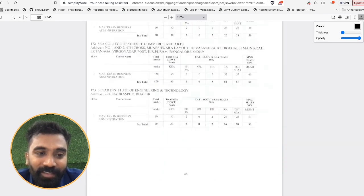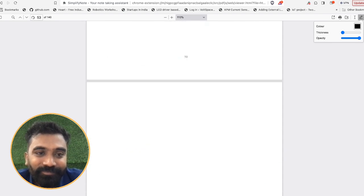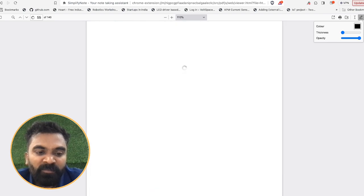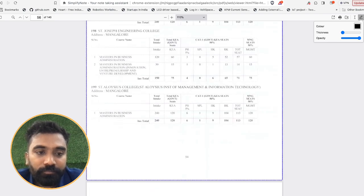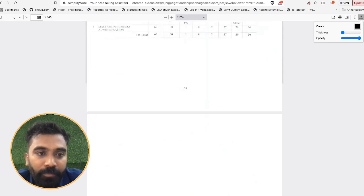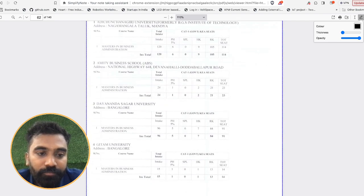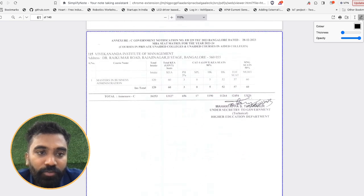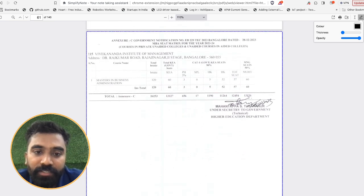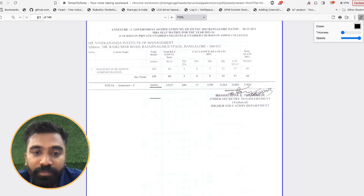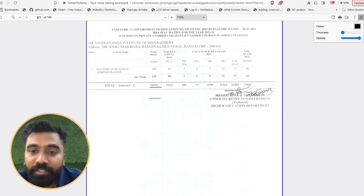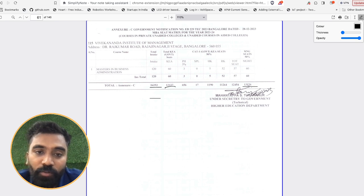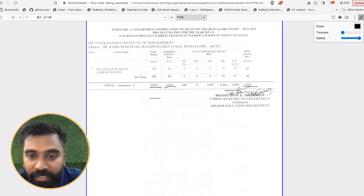Let me just scroll through, it takes a bit of time. It's around 140 pages, right? So now, yeah, it's around 215 colleges, around 26,253 seats, among which 13,126 seats are for management and 13,127 seats are for KEA.